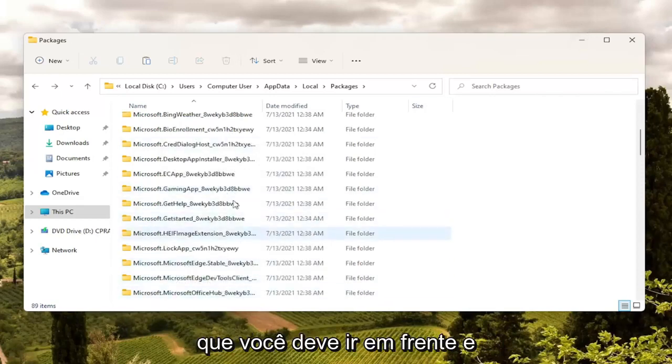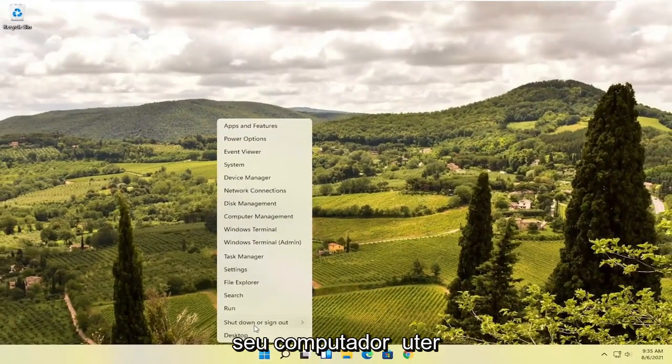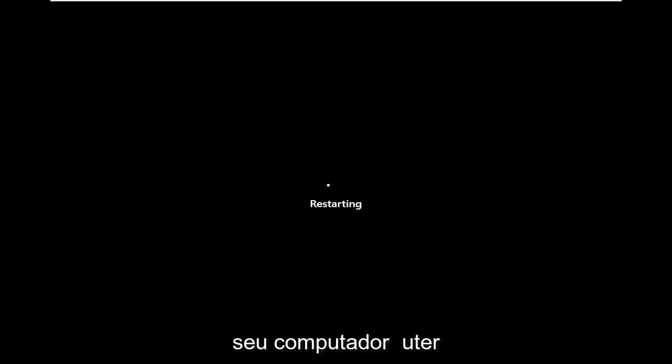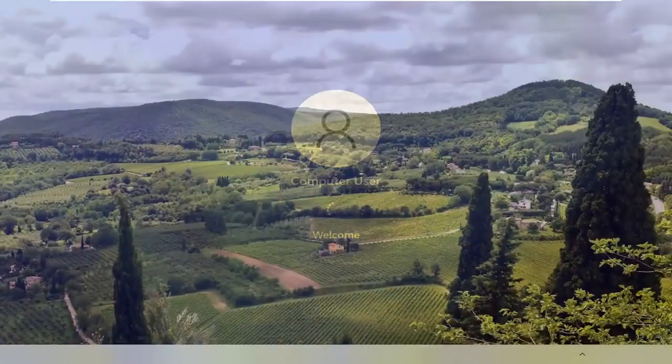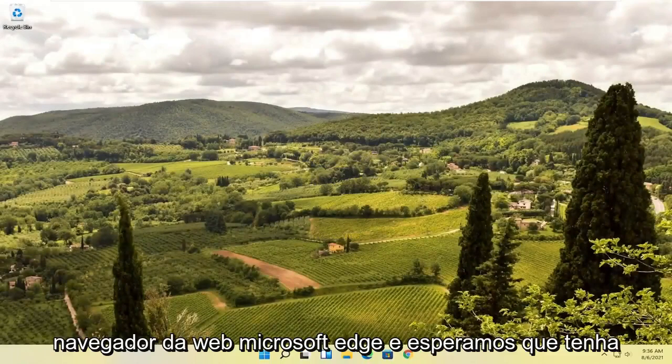Once you're done with that, go ahead and close out of here and restart your computer. Then attempt to relaunch the Microsoft Edge web browser and hopefully that has resolved the problem.